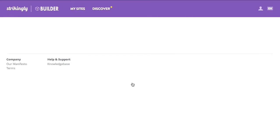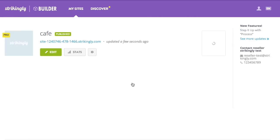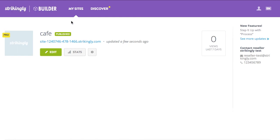Any site you've created under the client account will also show up here, in your client's site management dashboard.